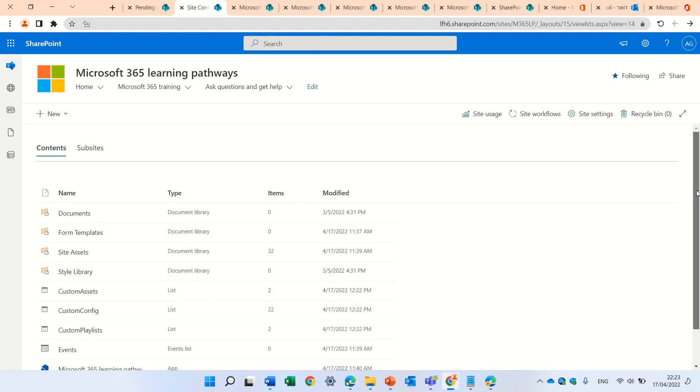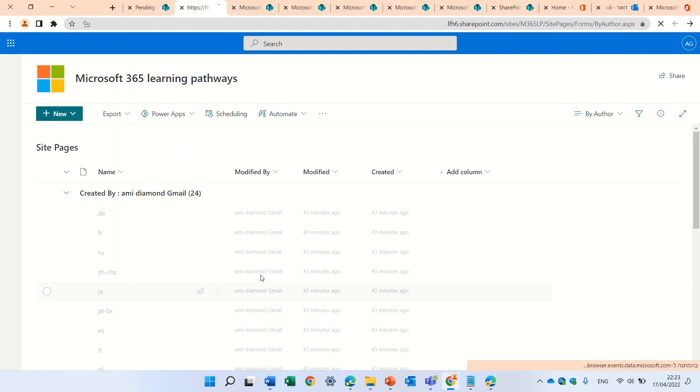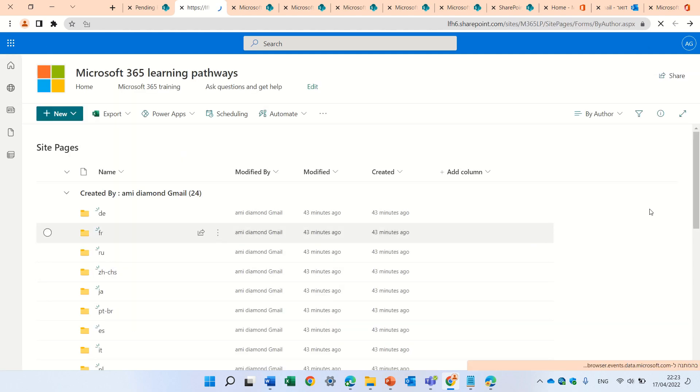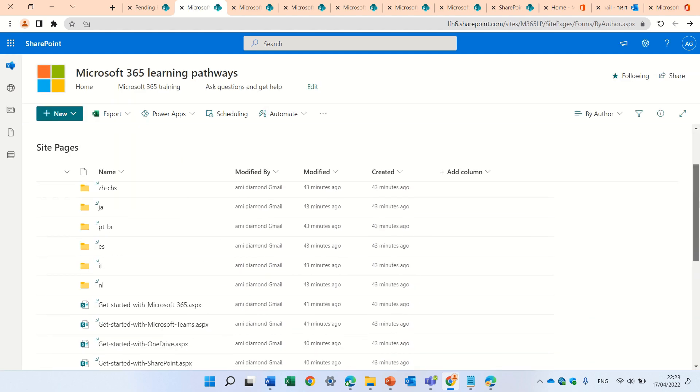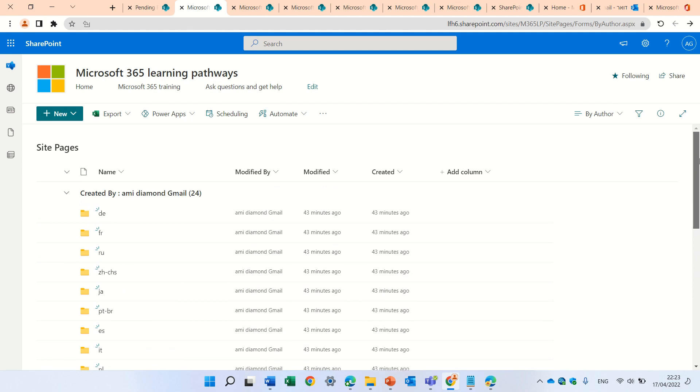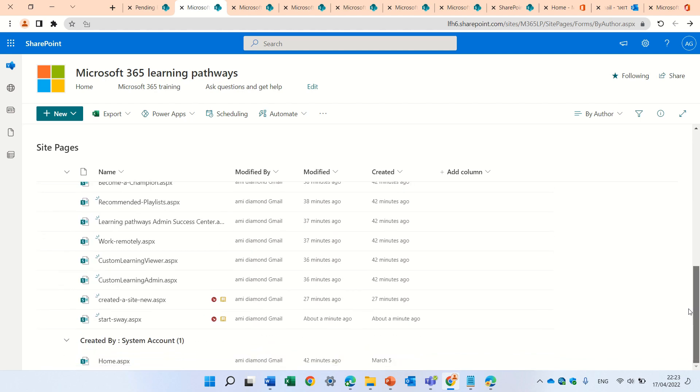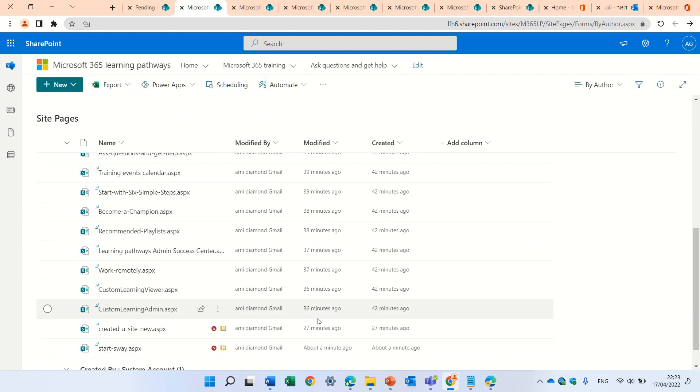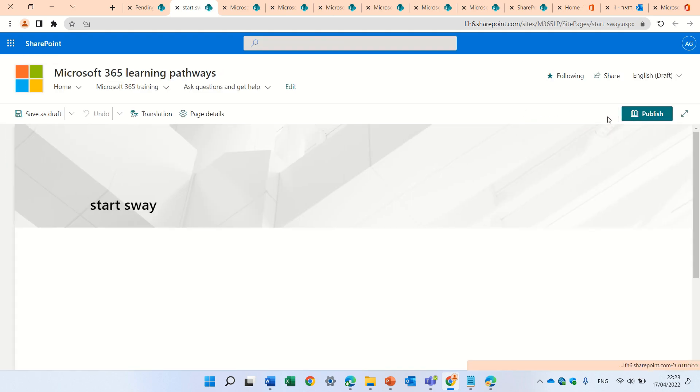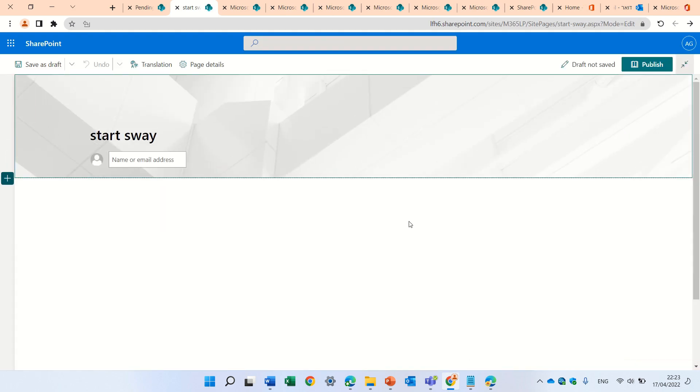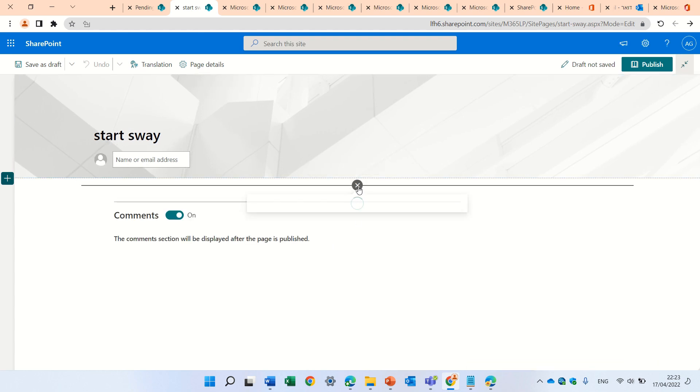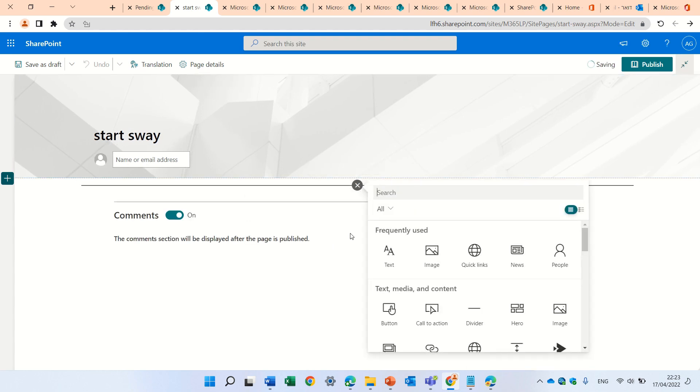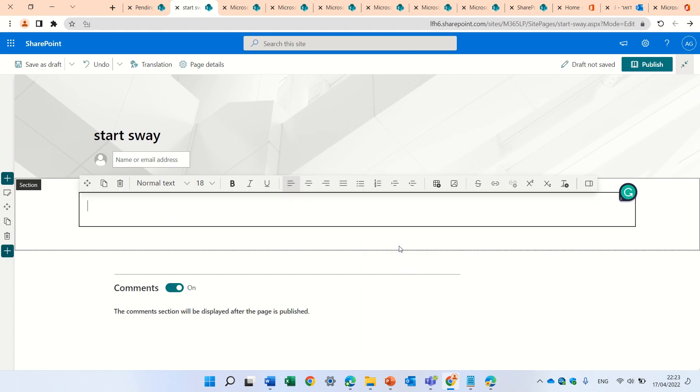And I can edit the page. So, I'll go to site pages. Interesting all of these languages. So, I have here start Sway. I can edit it and add a video, video, for instance, or some text. I can take here text and say, this is Sway.